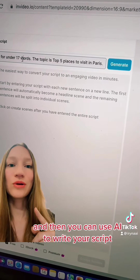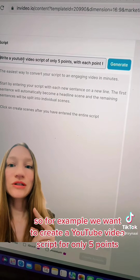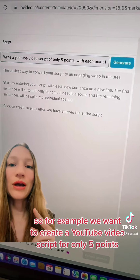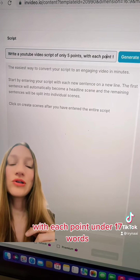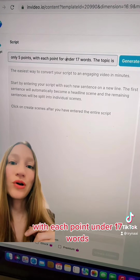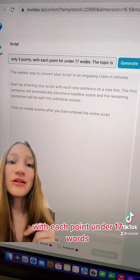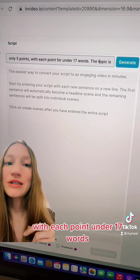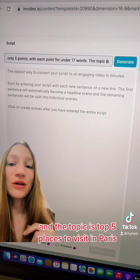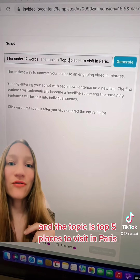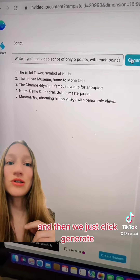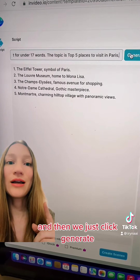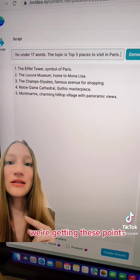For example, we want to create a YouTube video script for only five points, with each point under 17 words, and the topic is top five places to visit in Paris. We just click generate and we're getting these points.